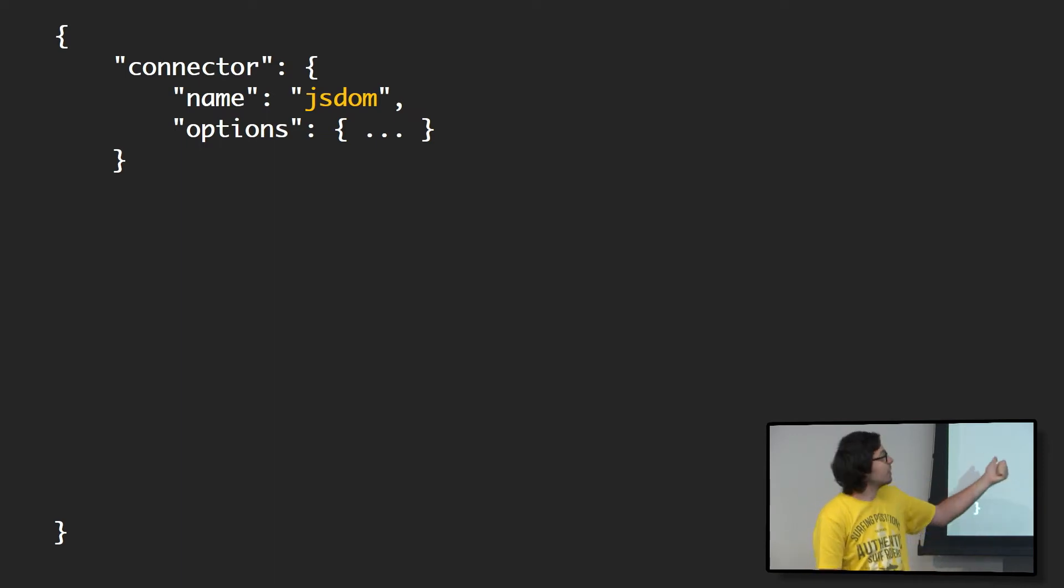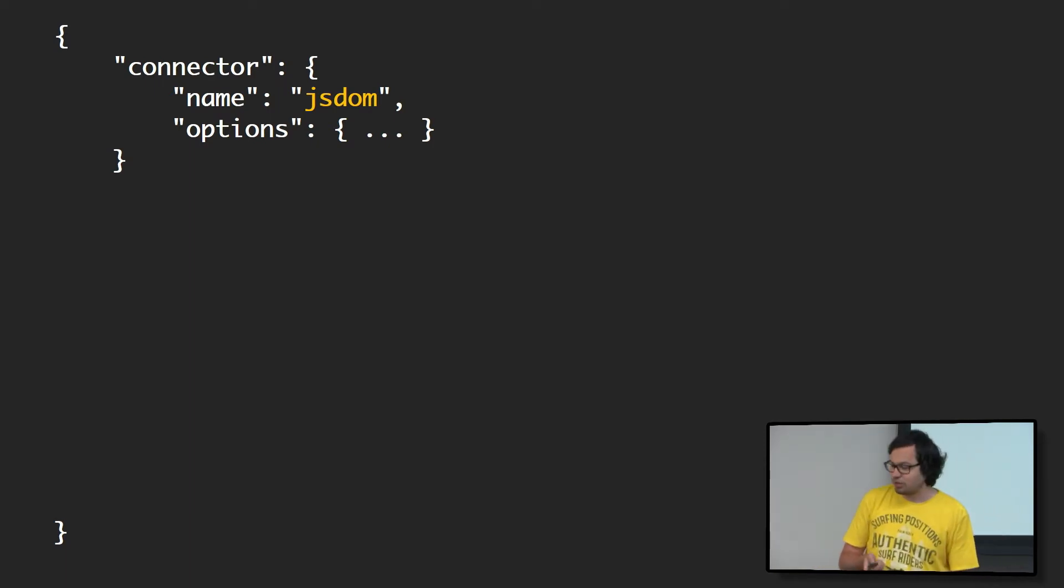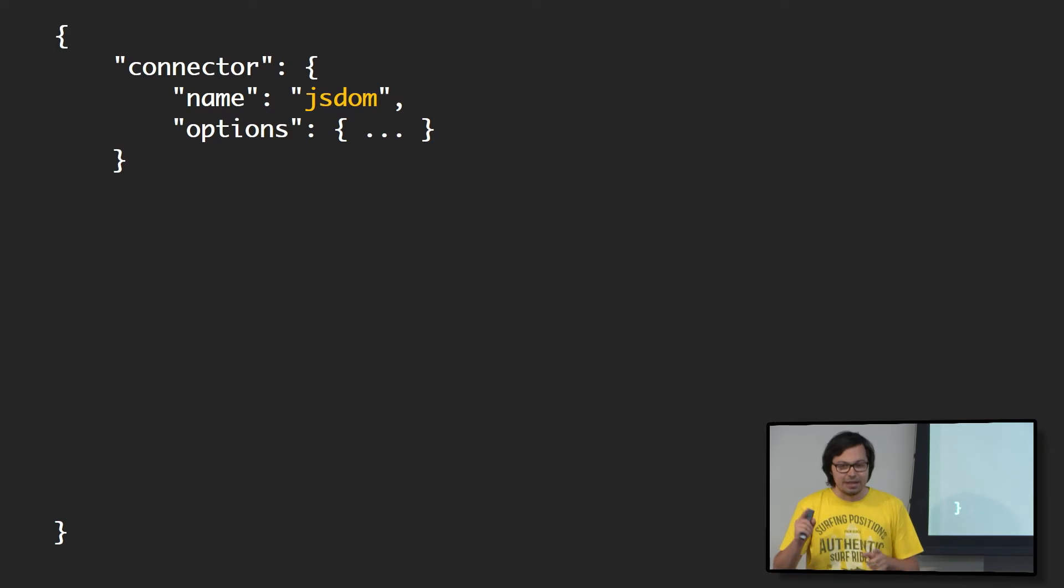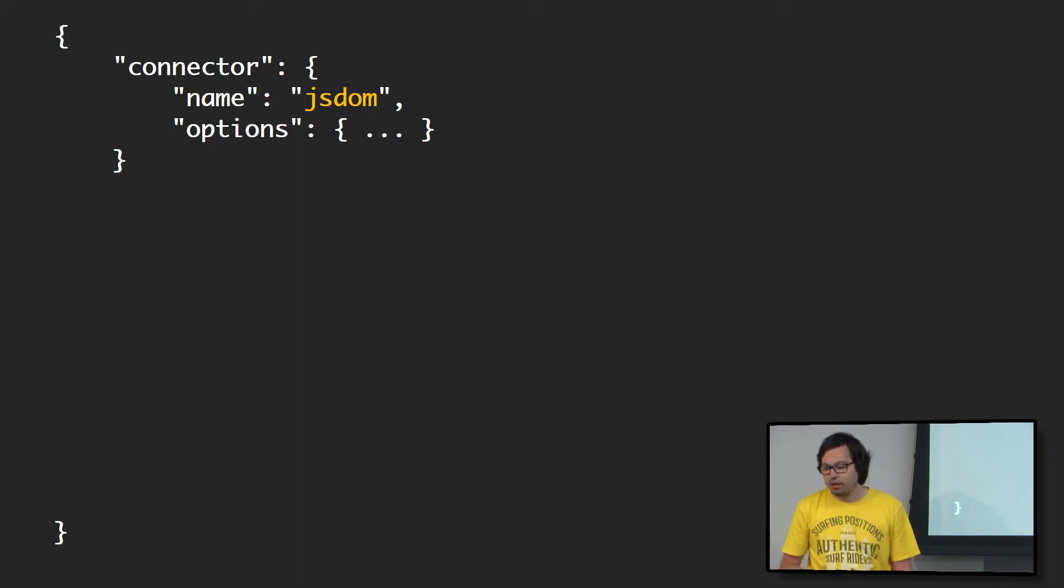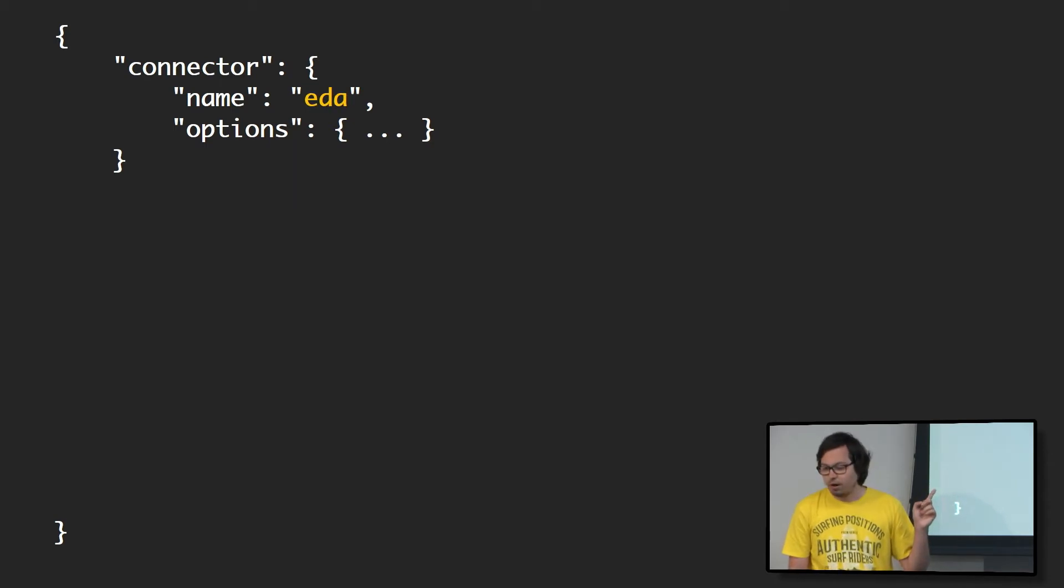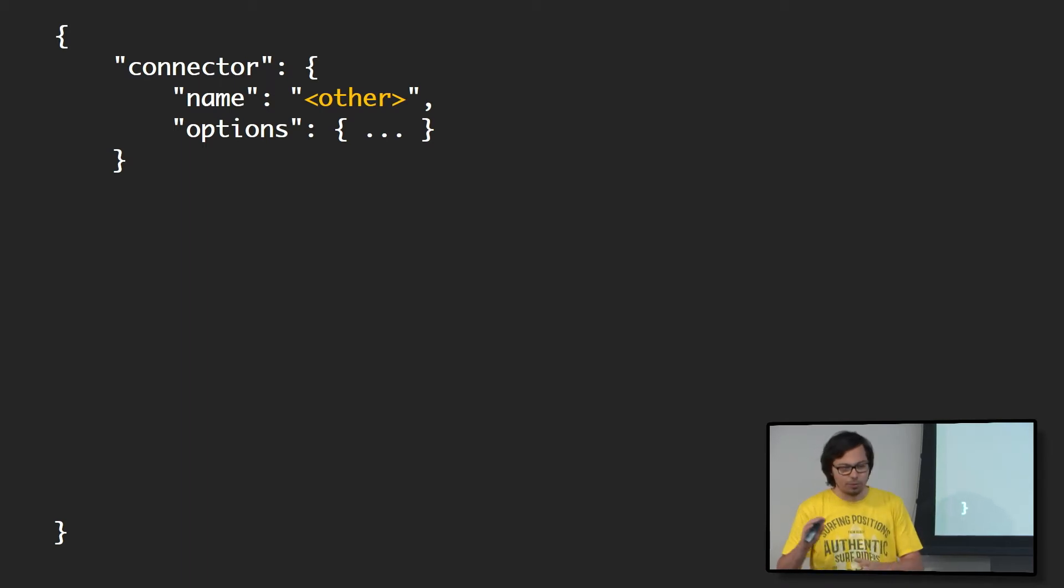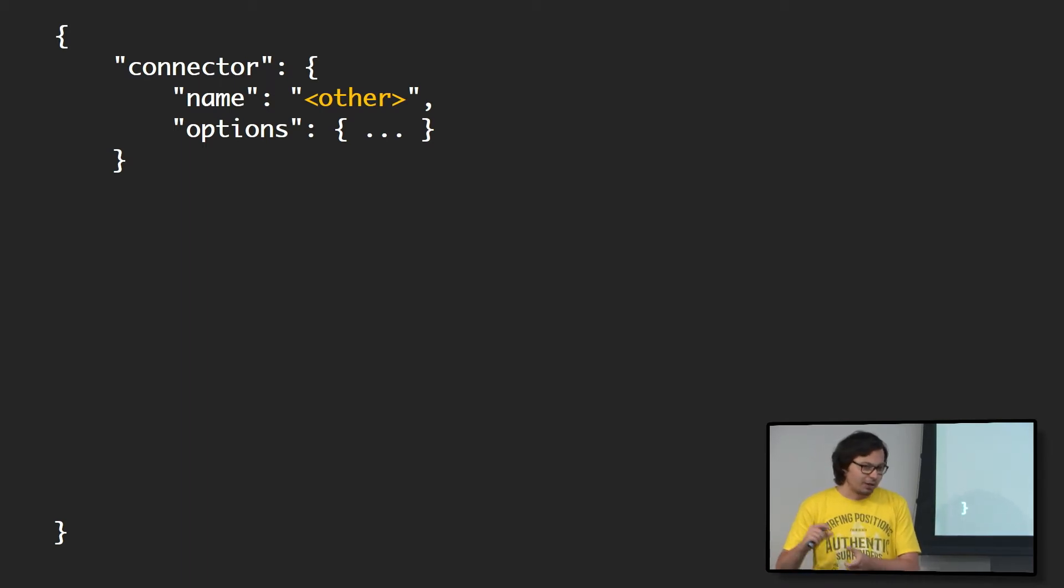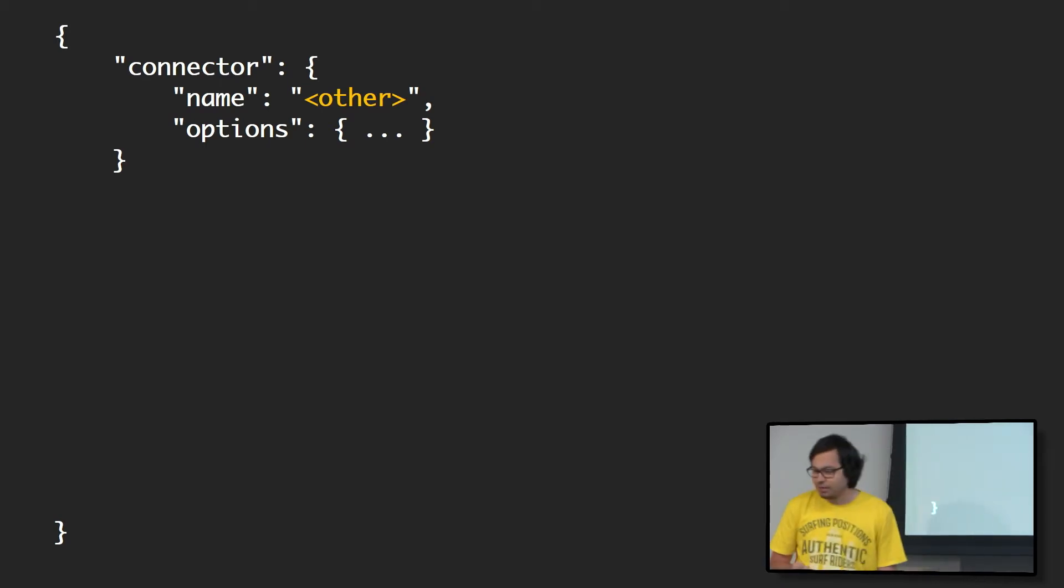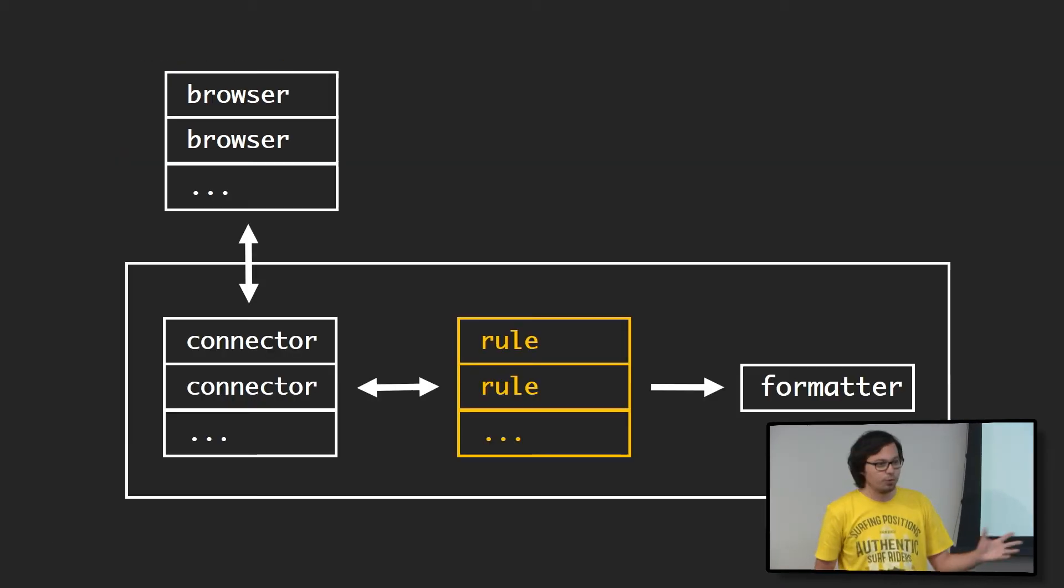For example, we currently have two implementations. One is on top of JSDOM. And for people that don't know, JSDOM is just a pure JavaScript implementation of some standards that closely emulate a browser. Then we have one on top of Chrome DevTools protocol. We're working on an Edge one, and others will follow. The reason why we have multiple ones is because we want Sonar to be cross-platform, cross-browser, because the real world is not just one browser.